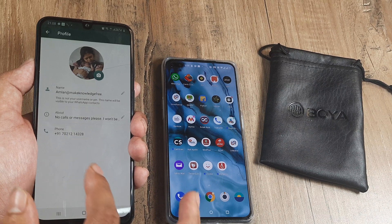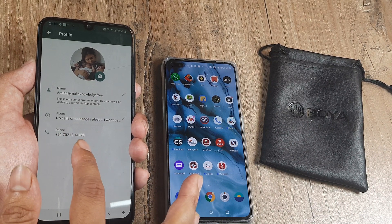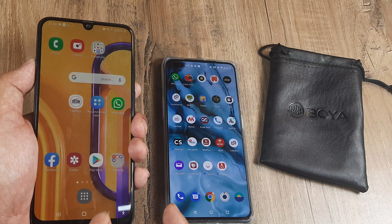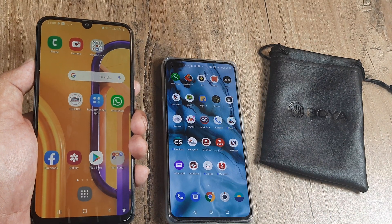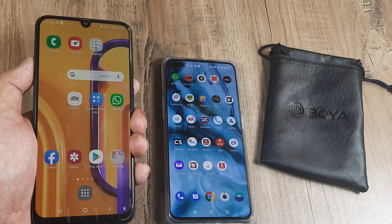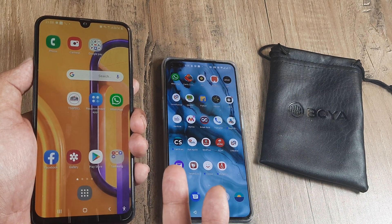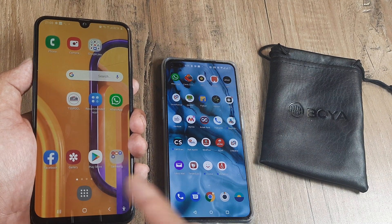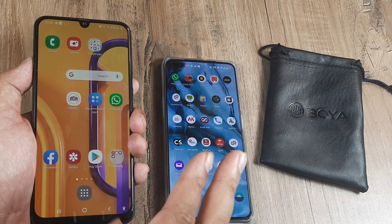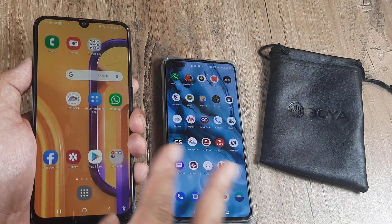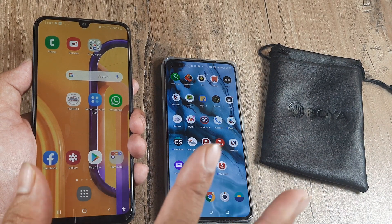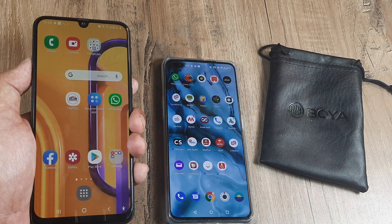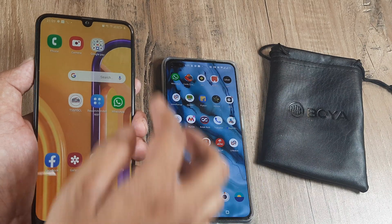I am using Samsung — you can see one of my numbers is there on my WhatsApp. Now I want to use this dual SIM phone, and most modern phones have dual SIM. I want to install another WhatsApp with the second number, because you cannot have the same WhatsApp with two numbers.